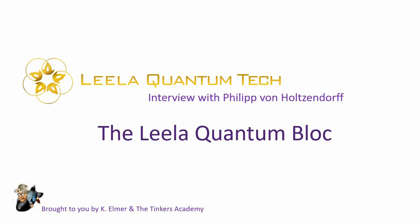Hello everyone and welcome to the Tinkers Academy. I'm your host Kay Elmer and this is not a new video, it's a public service announcement. A couple of weeks ago I had a great interview with Philip von Holtzendorff at Leela Quantum Tech about their new product, the Leela Quantum Block. That video went an hour and 45 minutes, which was way longer than I anticipated, but it was such an interesting discussion about this new product.